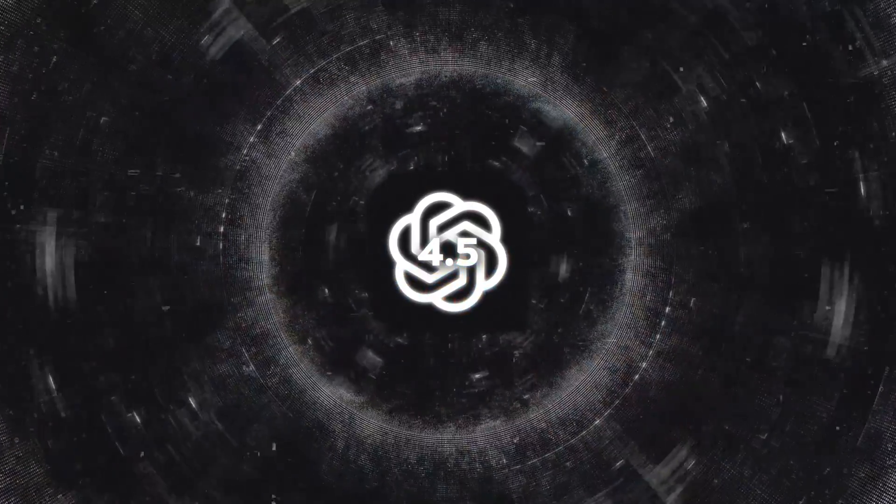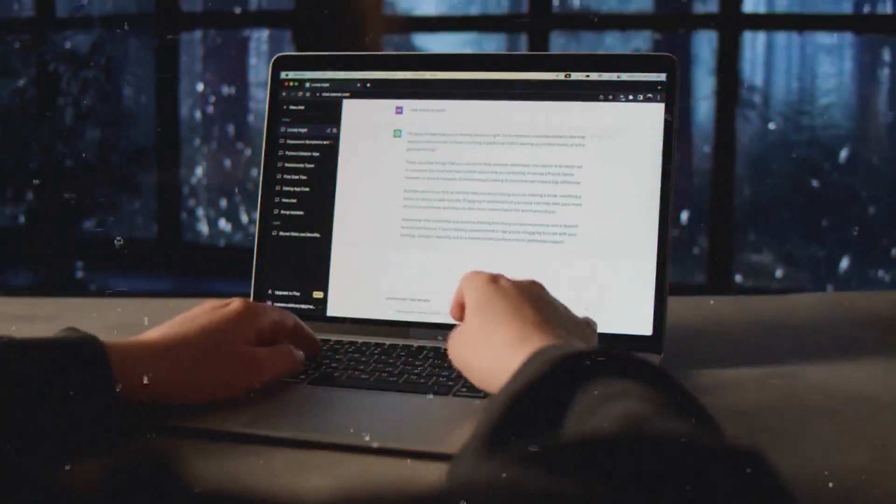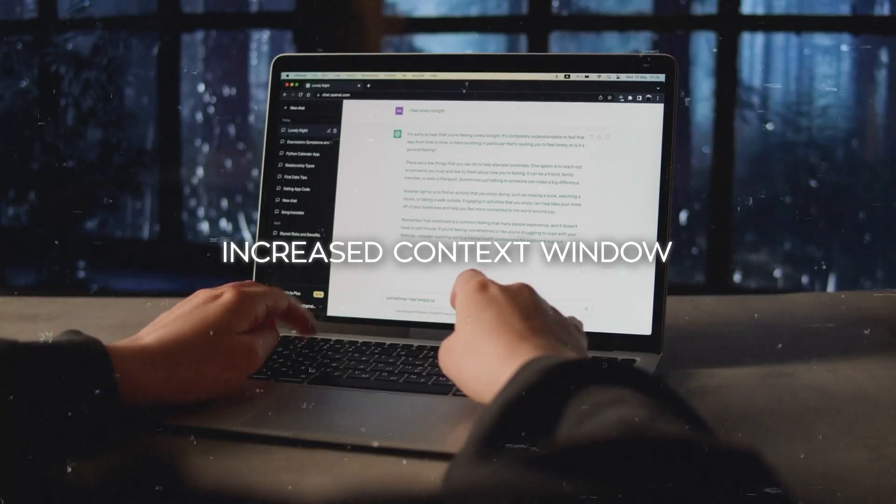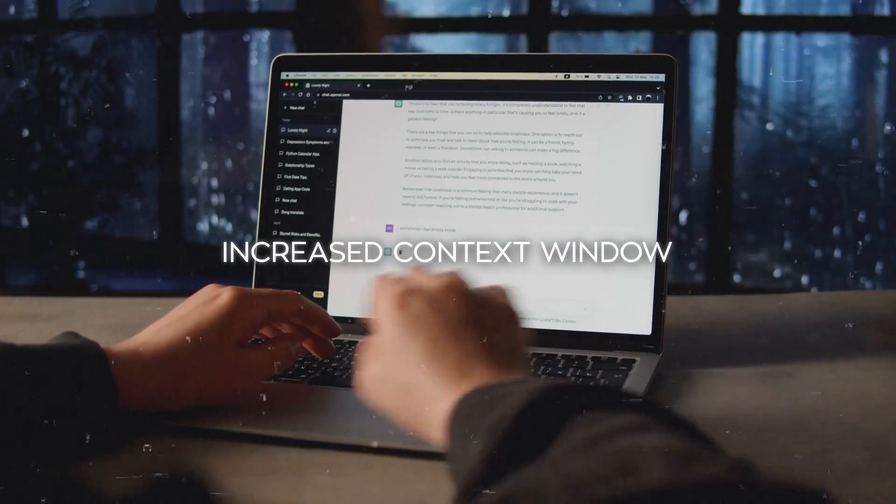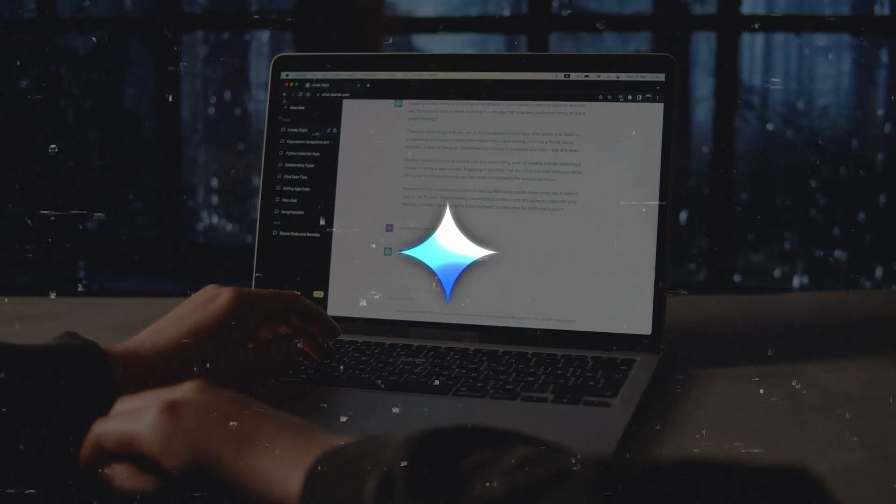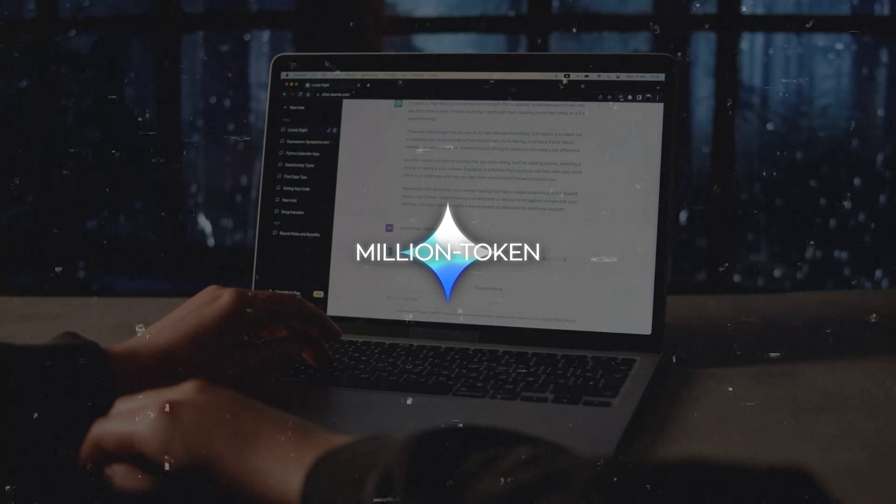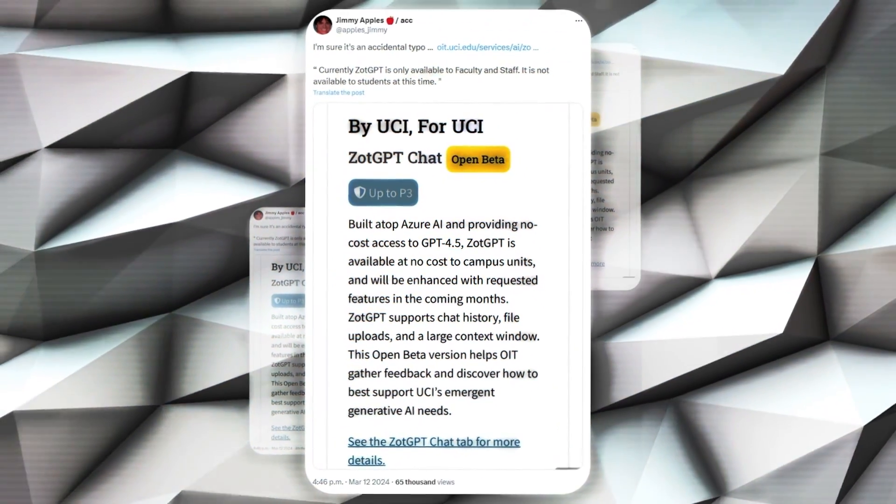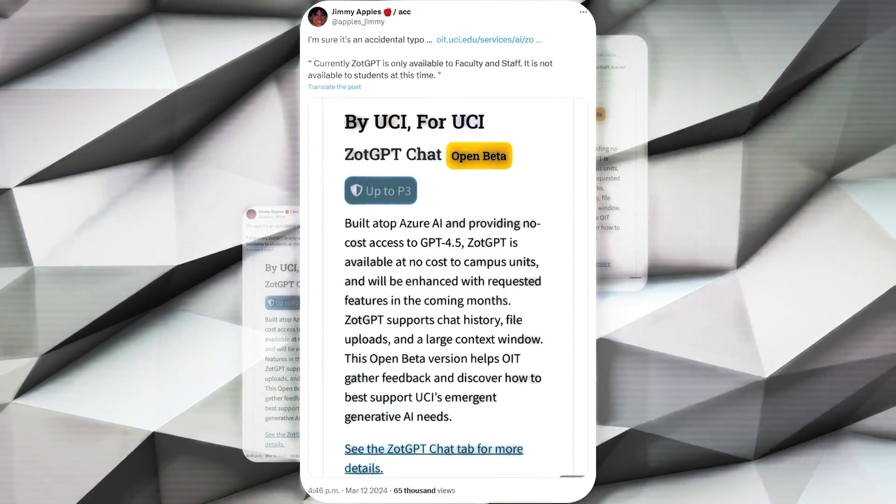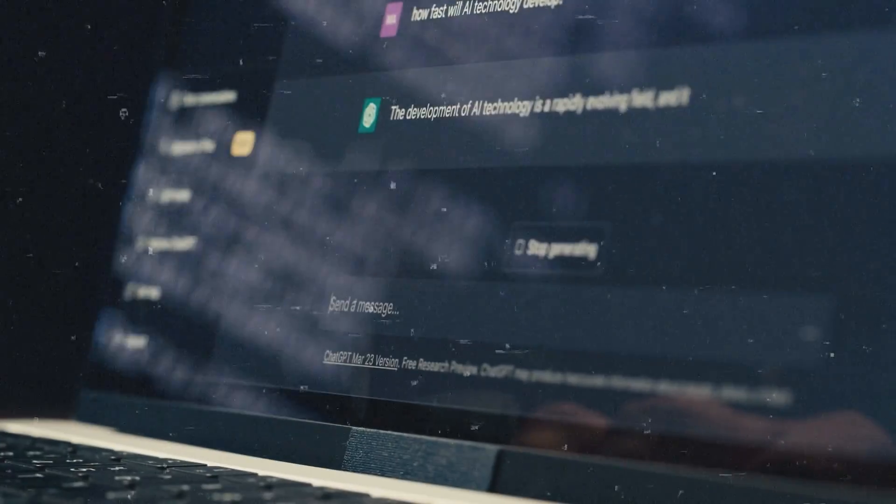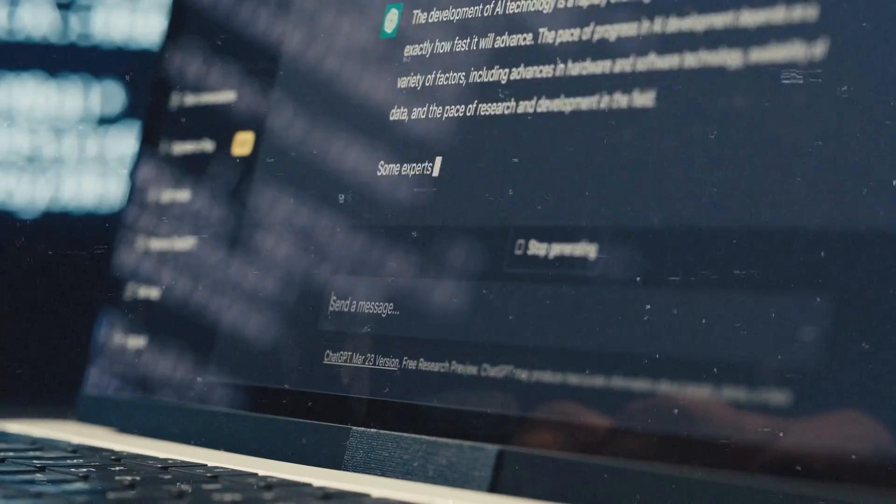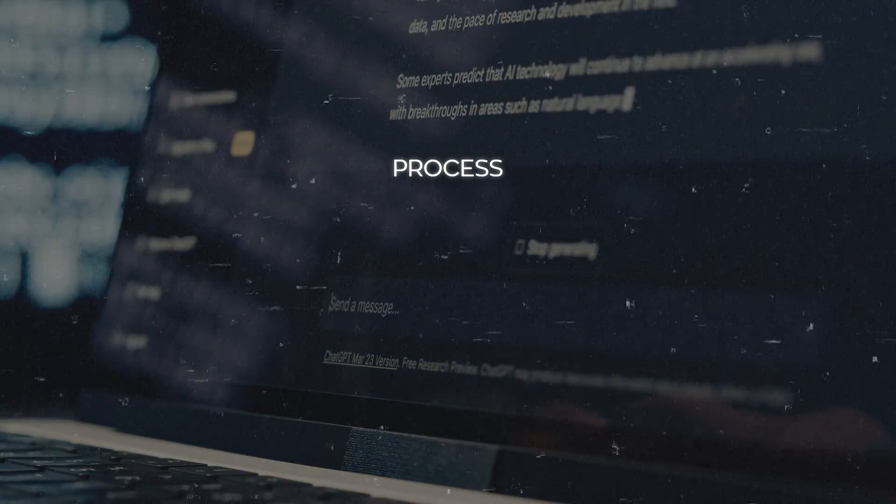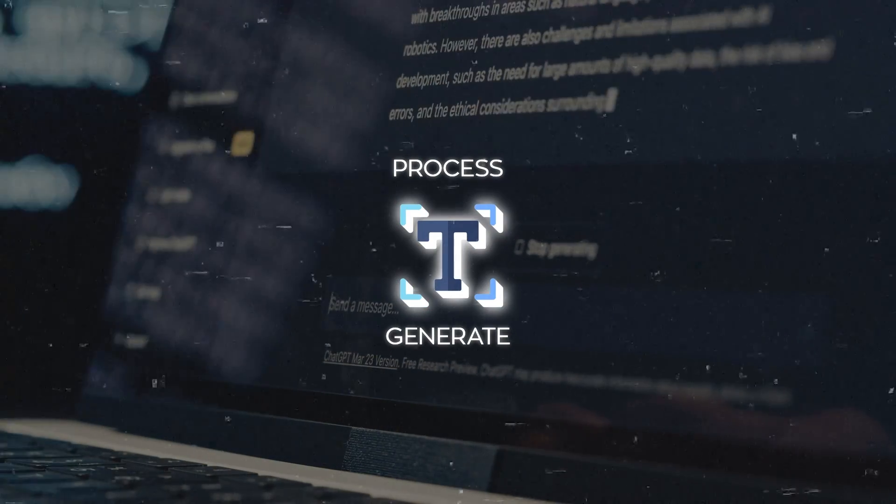Amid speculations, various theories have emerged. Some speculate about the increased context window, comparing it to existing models like Gemini, which purportedly boasts a million-token context window. This speculation ties back to the initial mention by Jimmy Apples, suggesting an enhancement in GPT-4.5's ability to process and generate text based on a broader context.